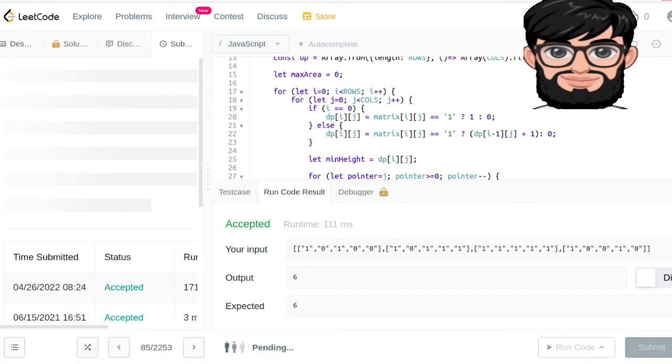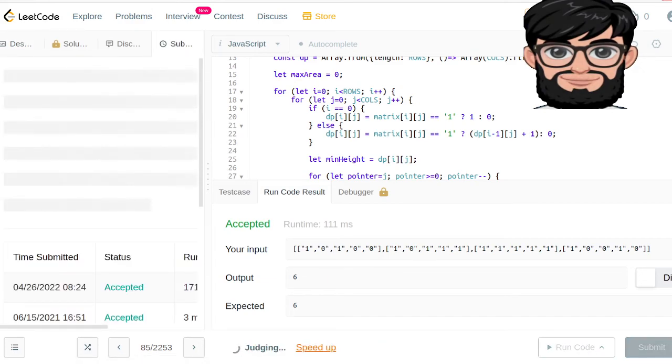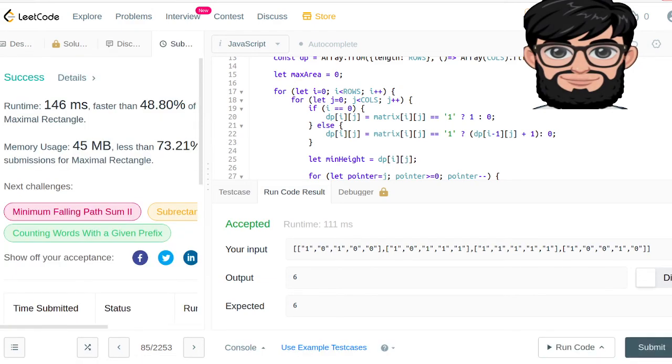Let's see if it passes all the test cases — and it did. That's it, thank you.